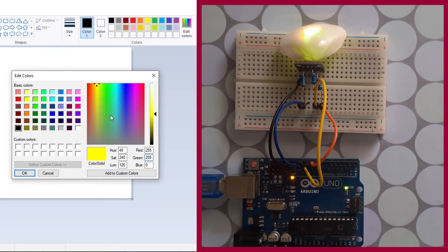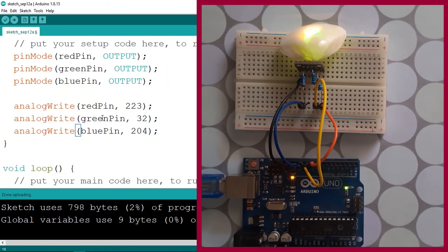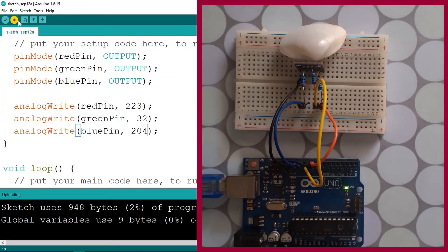You can also pick a color from the color picker window — for example, purple — then copy those RGB values into your code. Let's check it out — there you go, we have a purple color.